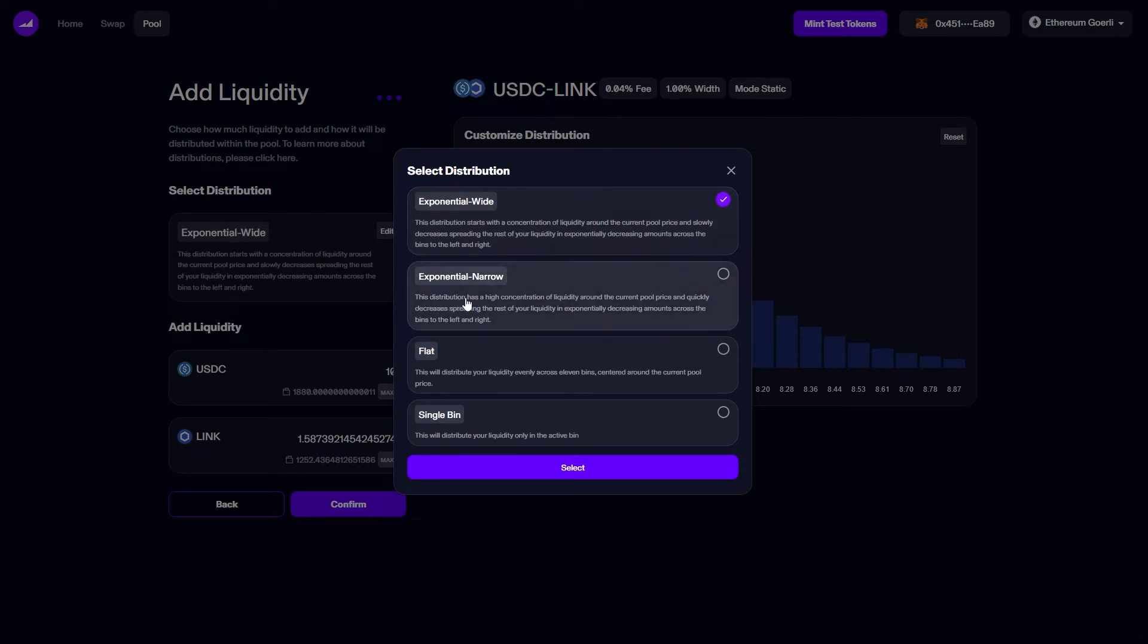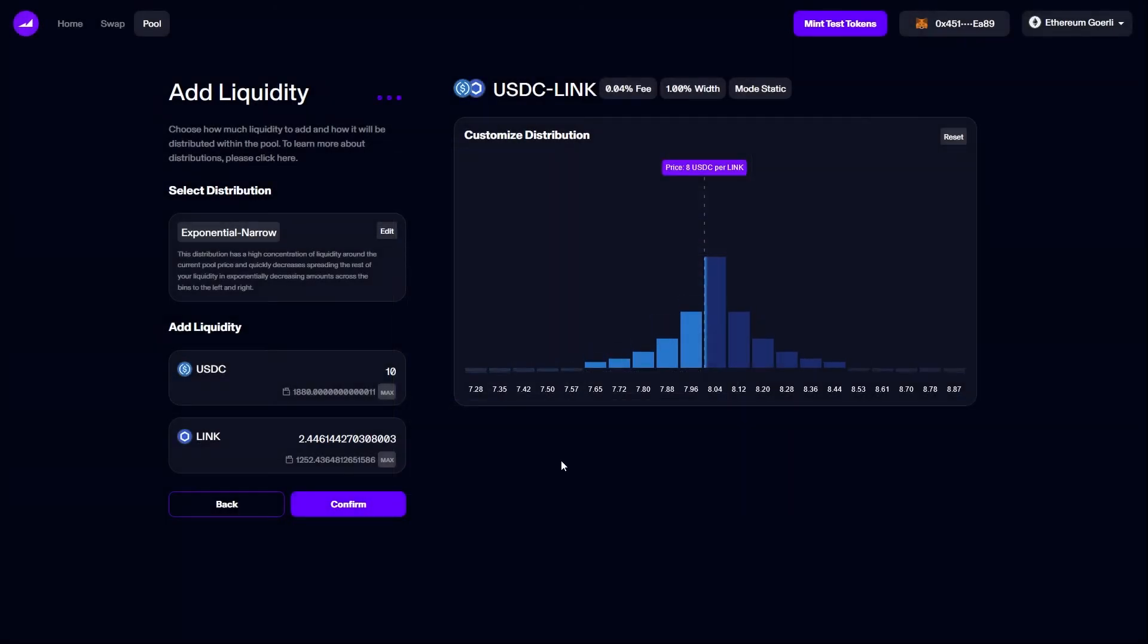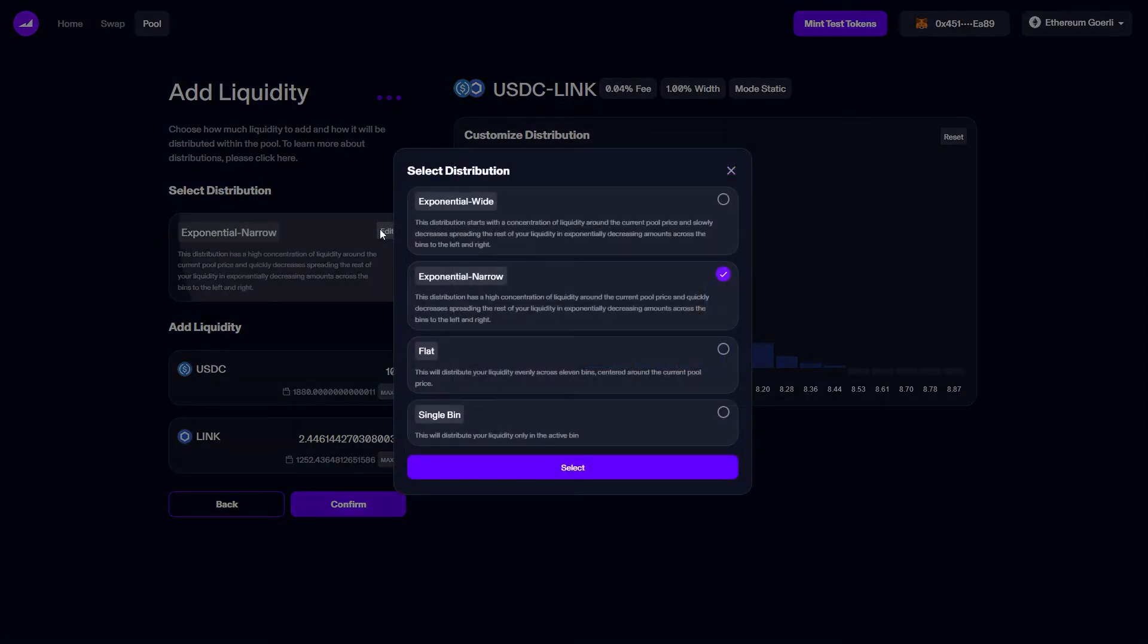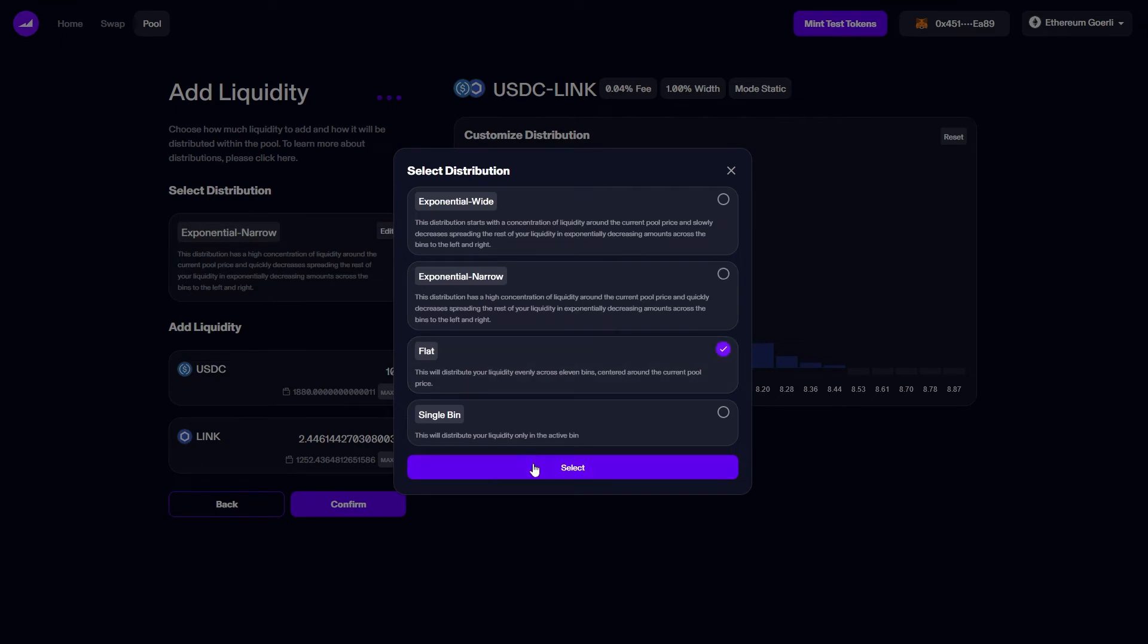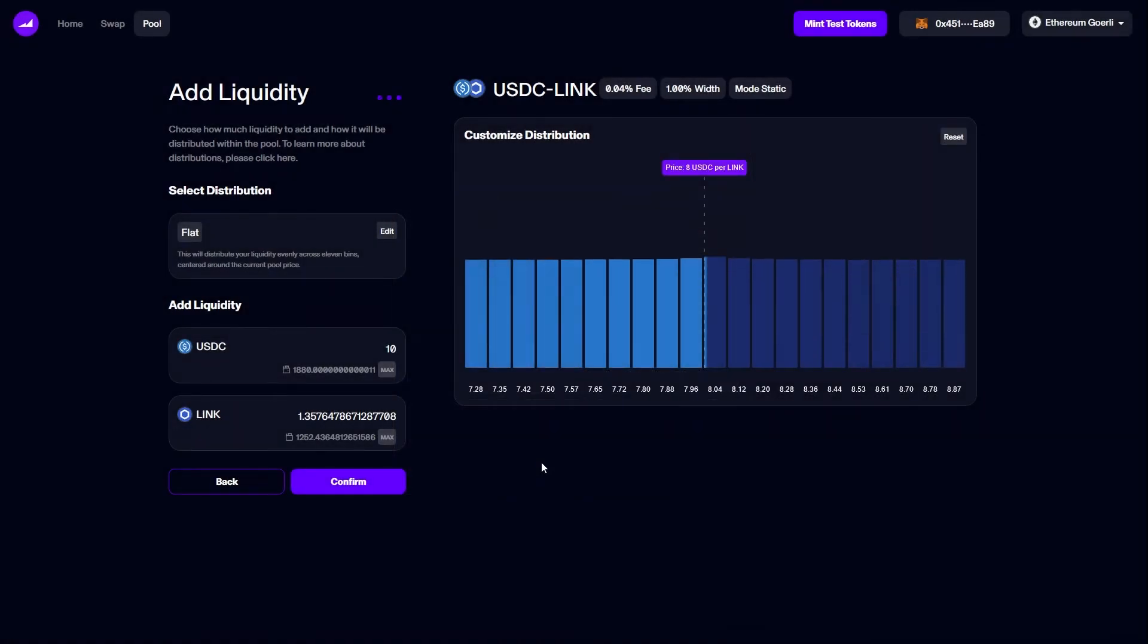We start at exponential wide and exponential narrow just represents a more narrow version of that shape. Flat gives us a uniform flat distribution and single bin would simply stake a single bin.